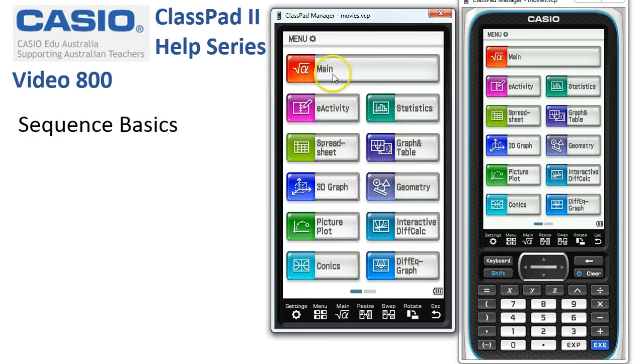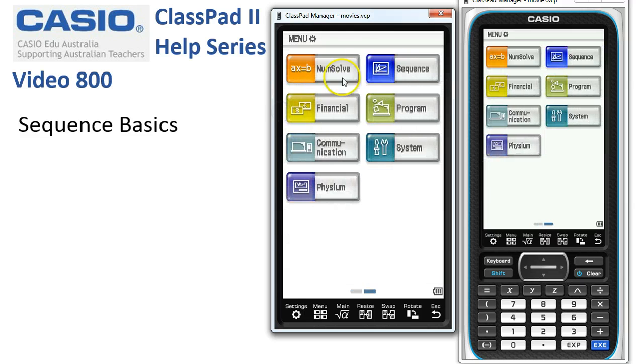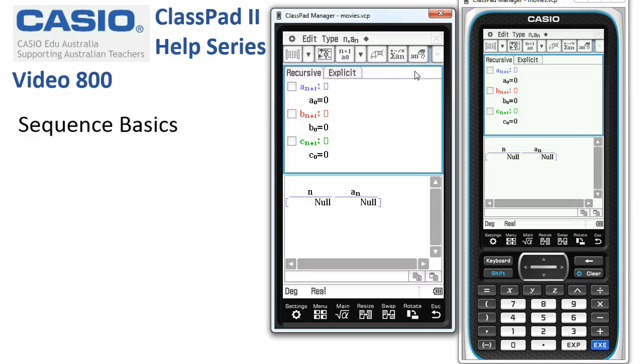Sequence basics. On the older layout, Sequence is here, but we need to swipe over to the second screen now to find Sequence, and here it is.